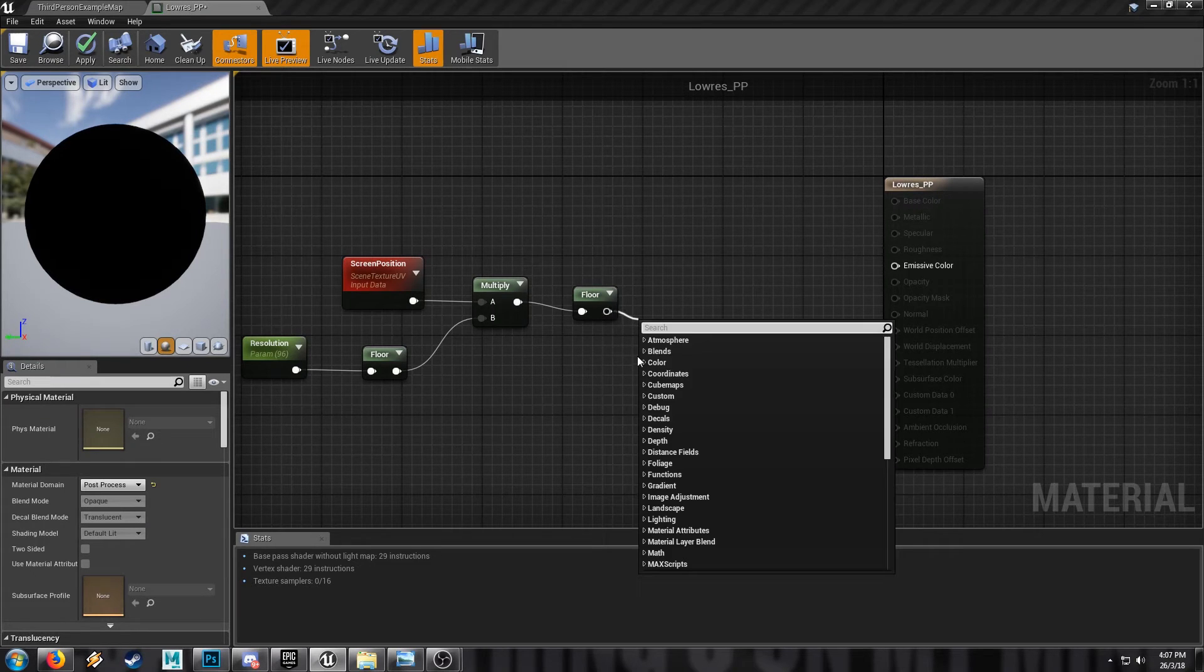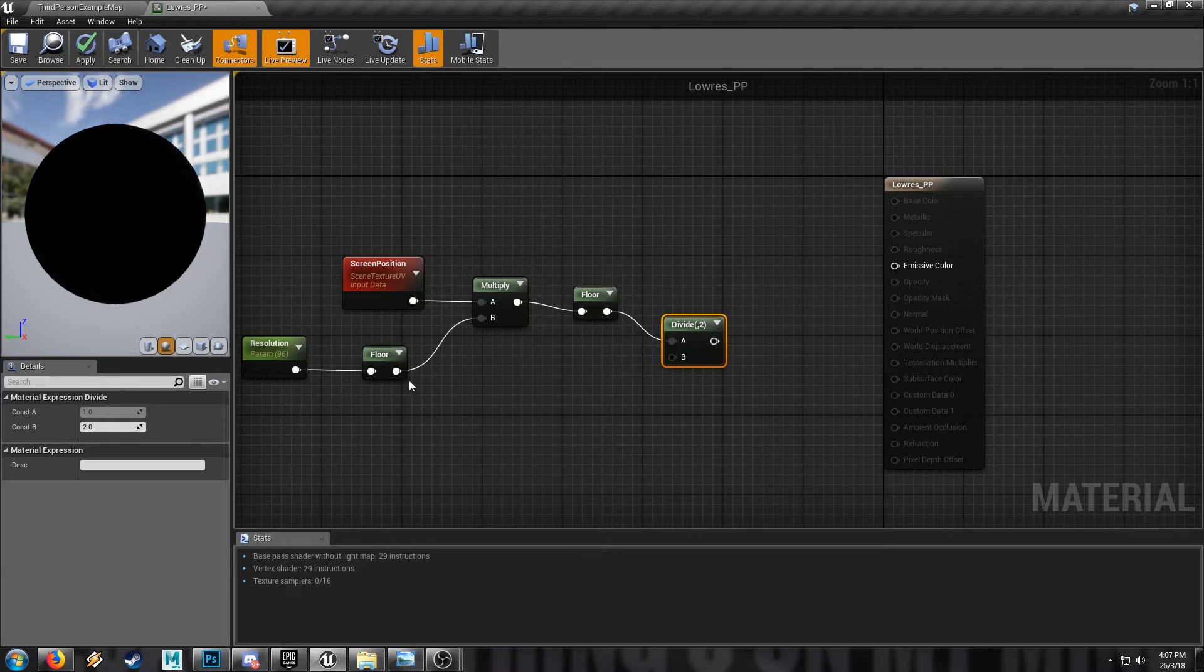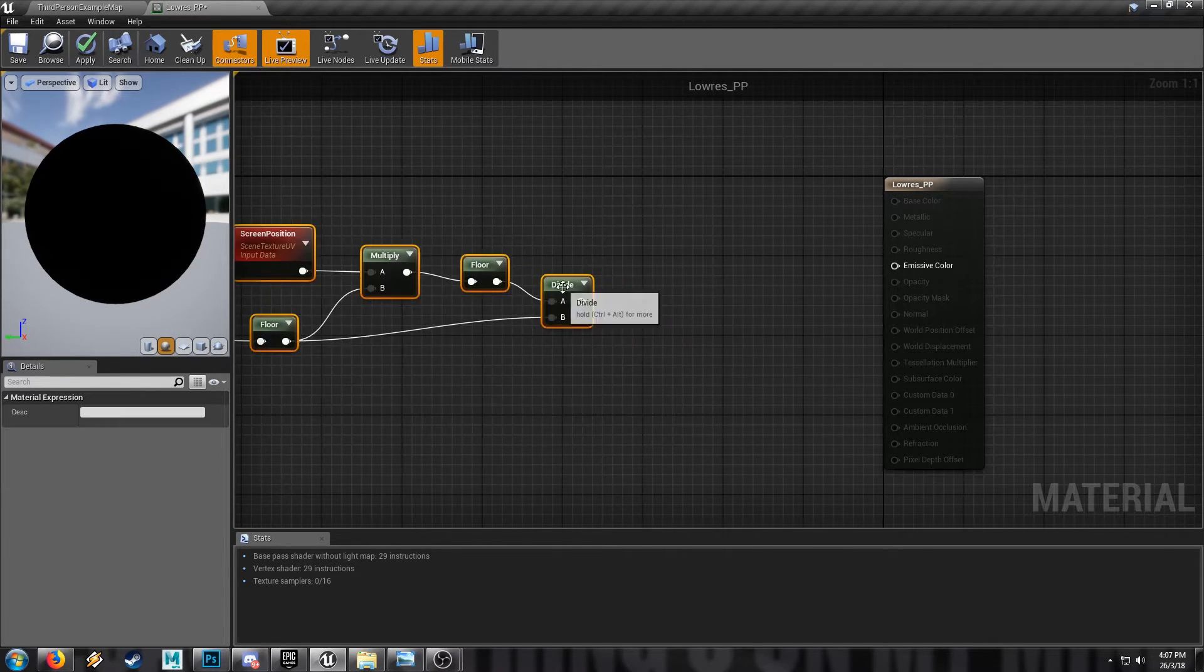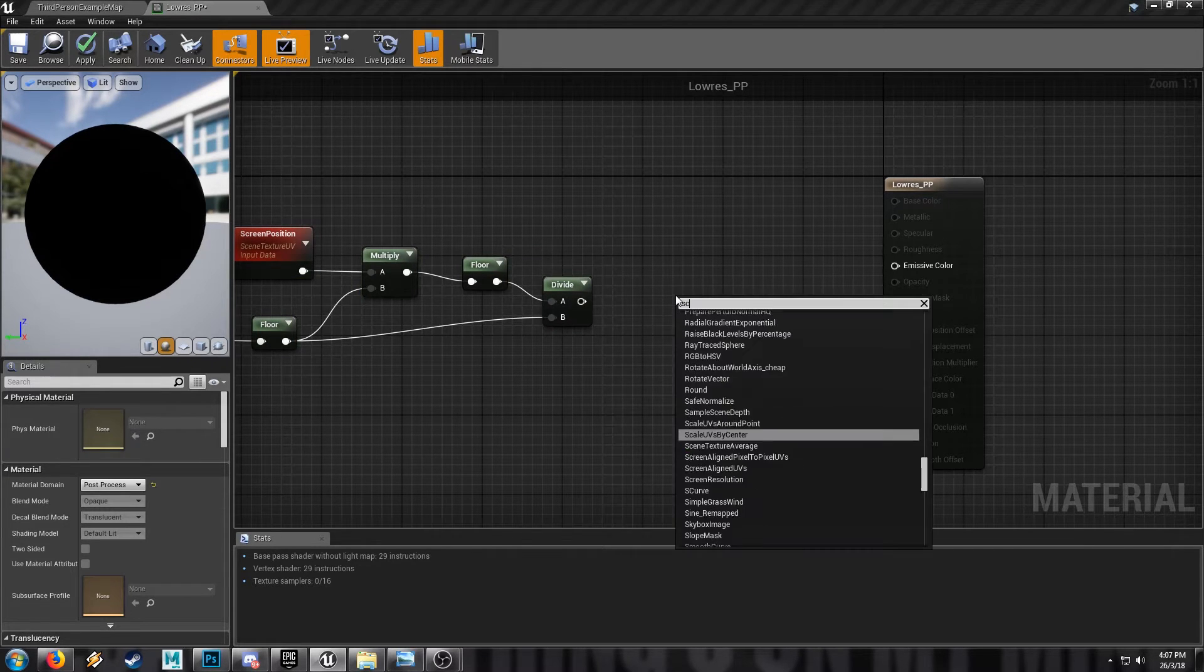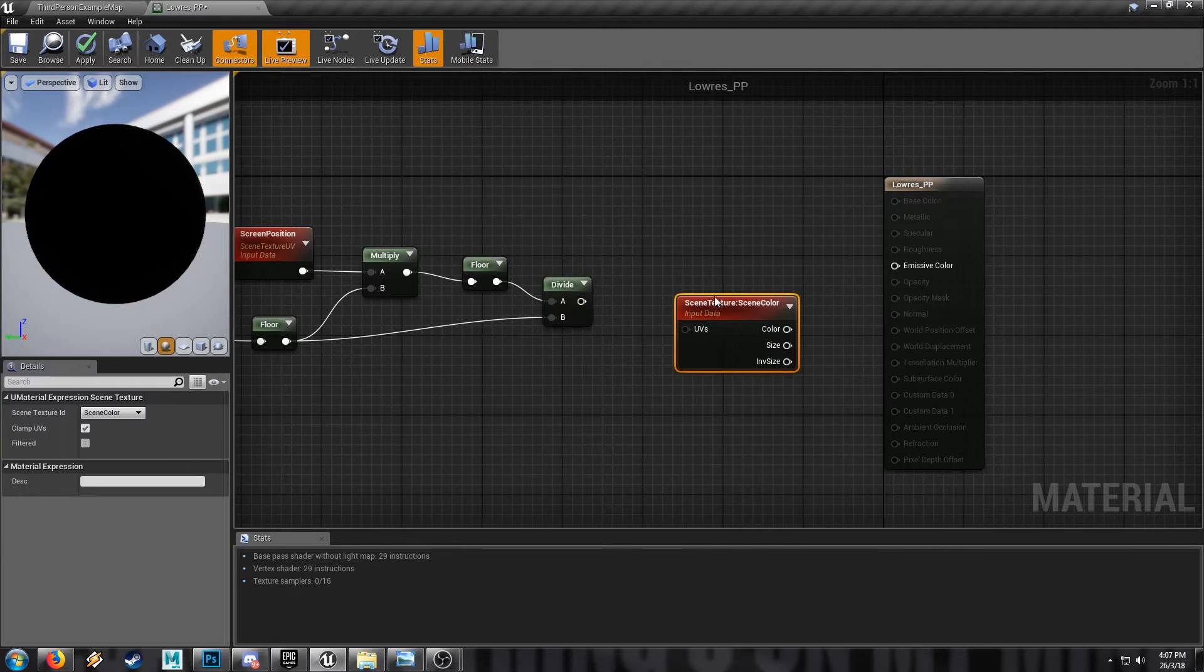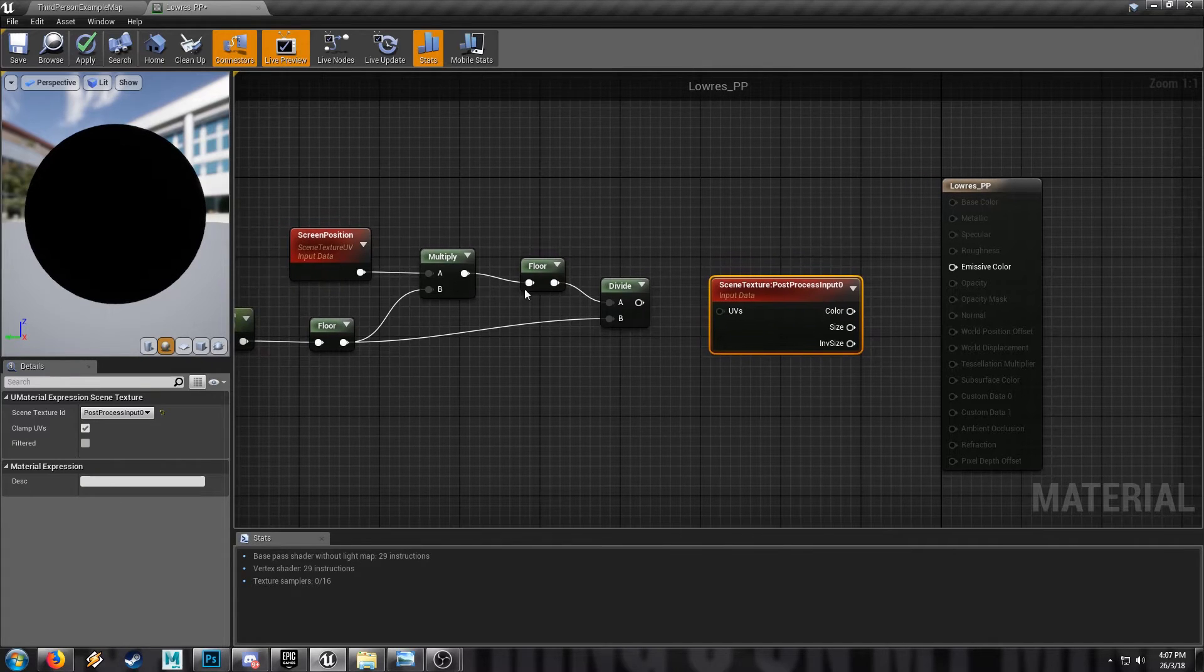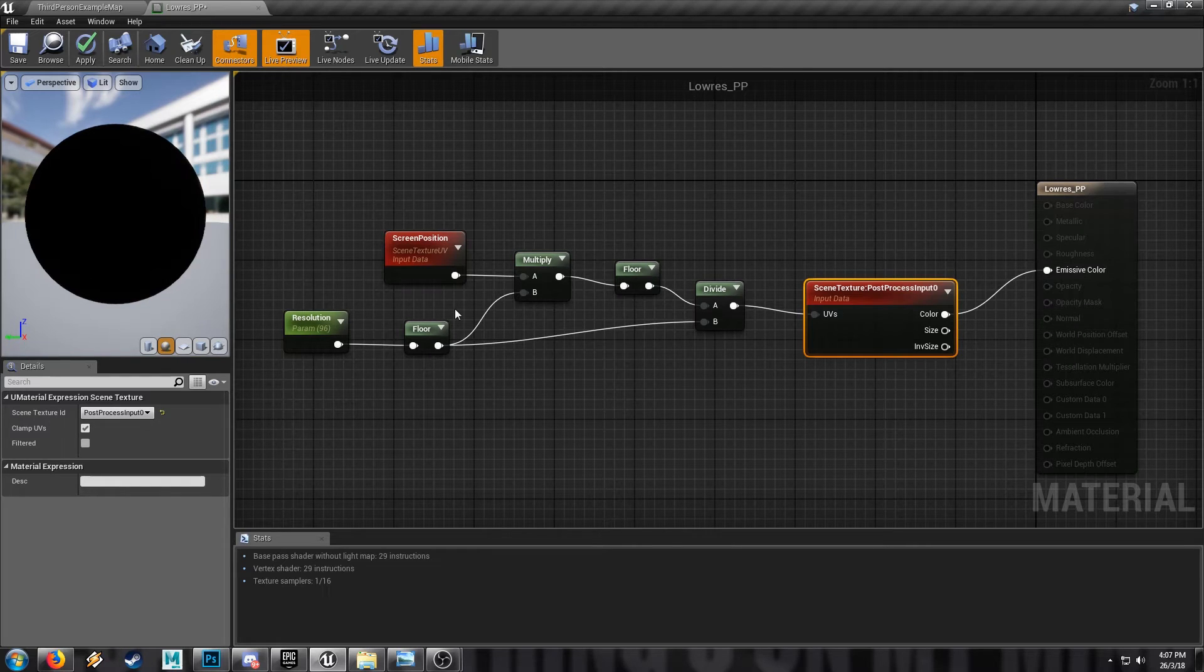And then we'll divide this value by the floor of our resolution again. And that is basically it. And then we take this, well, we'll just put a scene texture node. Scene texture node in. Make sure this is set to our post process and we'll plug the result of this graph into the UVs, which will then go into our emissive.